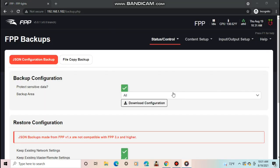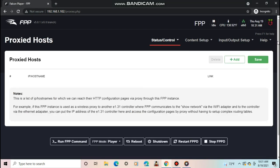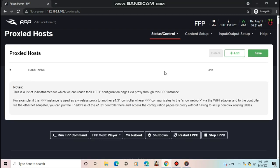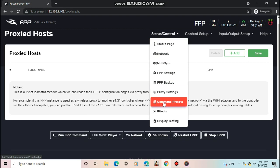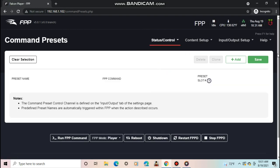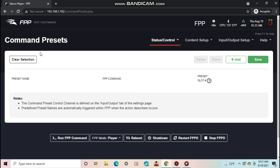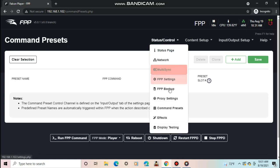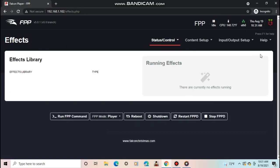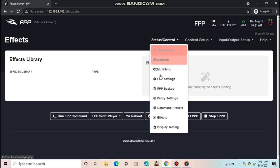The next tab is the Proxy Settings. This is used to access an E1.31 Controller's Config page through proxies so you don't have to set up complex routing tables. After that, the next tab is the Command Presets page. This page is used to set up different commands such as start this effect or increase volume and be able to trigger each one manually. Then the Effects tab is where you can display certain effects on certain models. An example could be a butterfly effect on Christmas Eve after the show across the whole house.